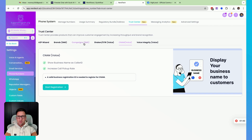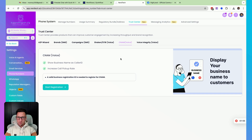Make sure and do both. It might take a little bit, maybe 24 to 48 hours — I believe it's pretty quick — but then your outbound calls will start showing your business name, whatever you register under the CNAME. So hope that helps, and have a great week.